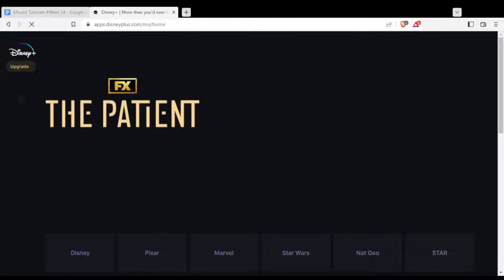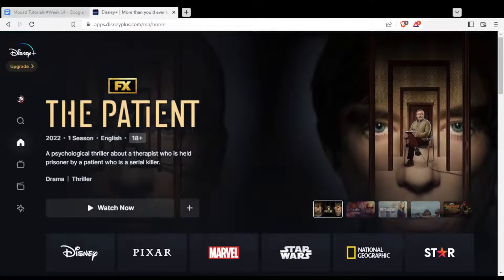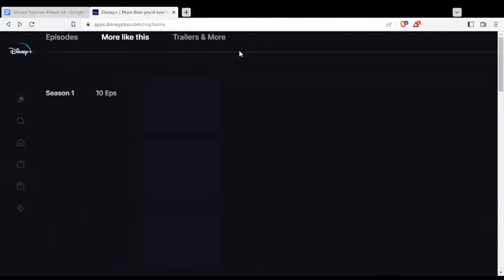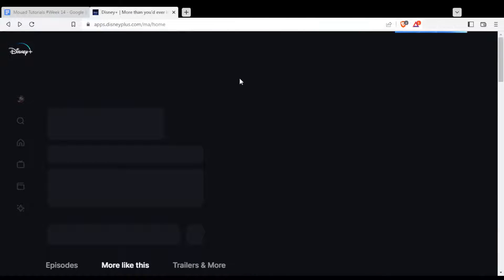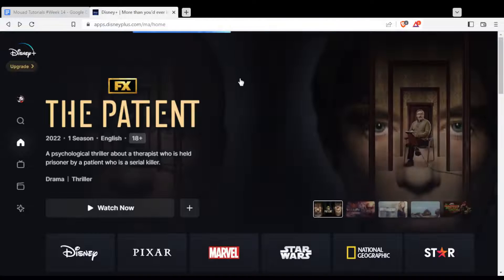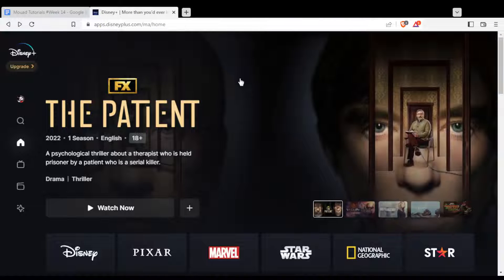That will actually take you into this page if you are already logged in to your account. If you are not logged into your account or you don't even have an account, you will not find yourself here at this homepage — you'll find yourself at another page.